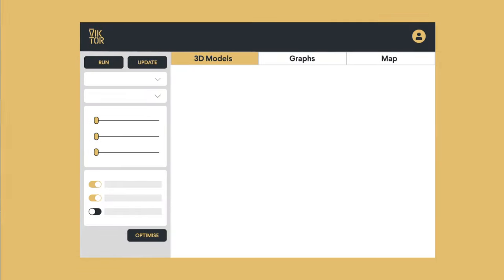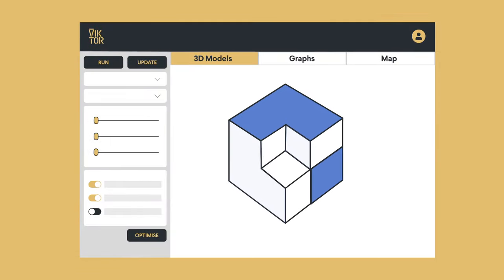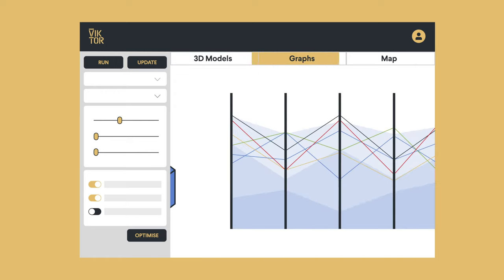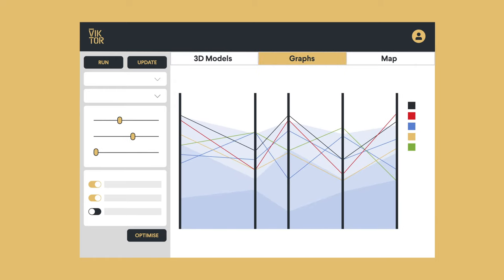Step 3. Visualize the results as 3D models, interactive graphs, data-driven maps, and so much more.